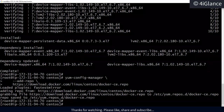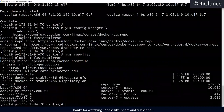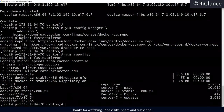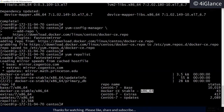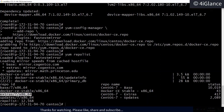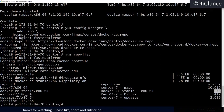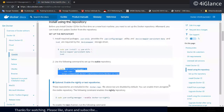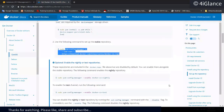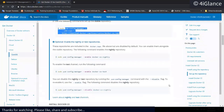Using `yum repolist` will show that the repository has been added. It shows 43 packages are available.